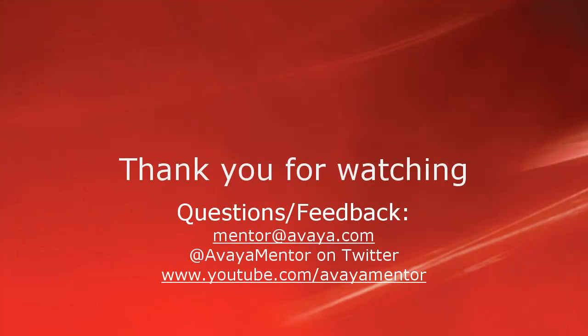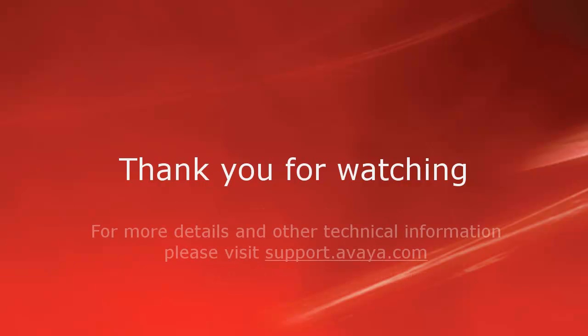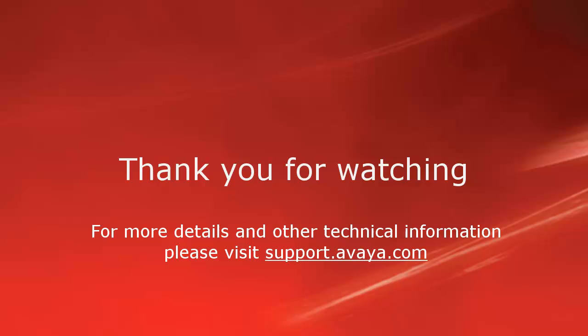Thank you for your time today. We welcome comments, questions and feedback at mentor@avaya.com or on Twitter @avayamentor. For more details or related information, please visit support.avaya.com. Thank you for choosing Avaya.